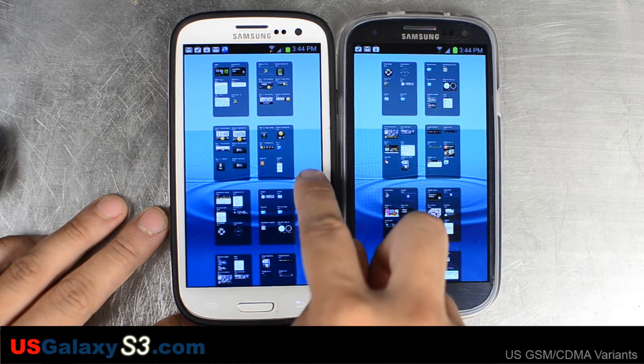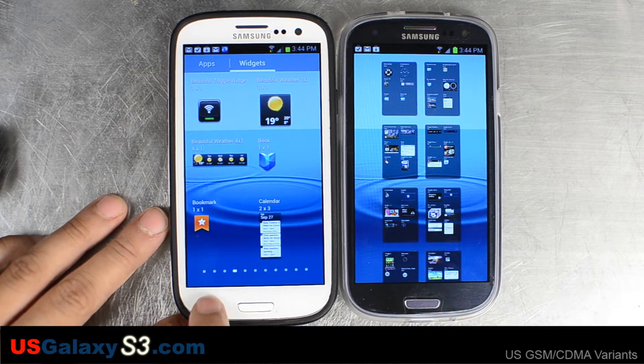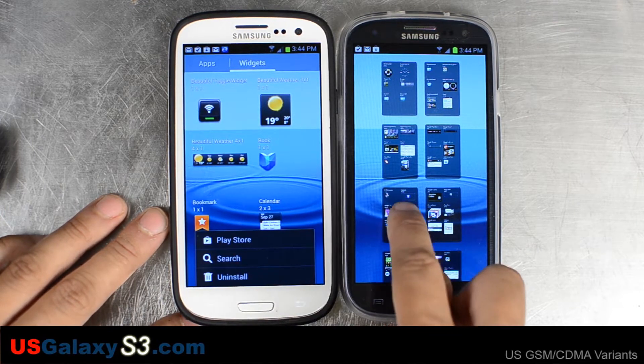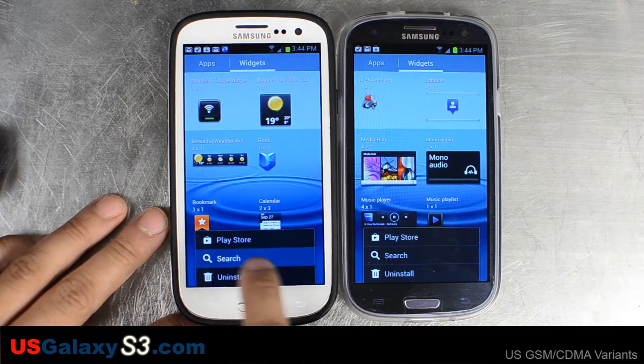Of course, if you know the name of your widget, you can also use the menu button and go to search.